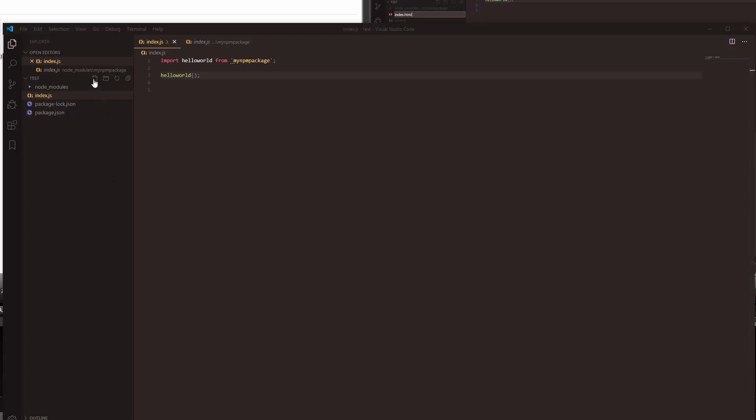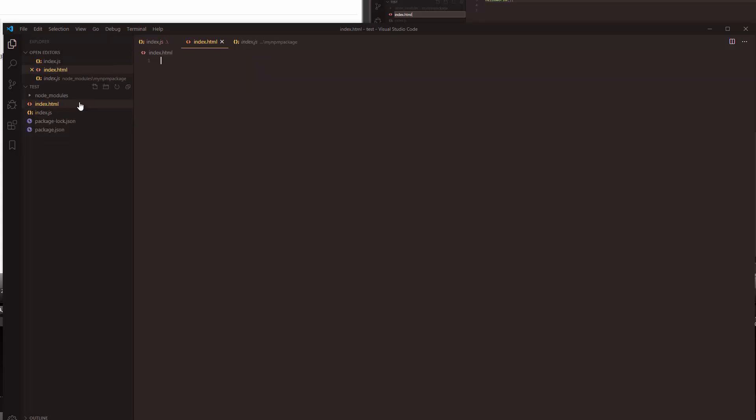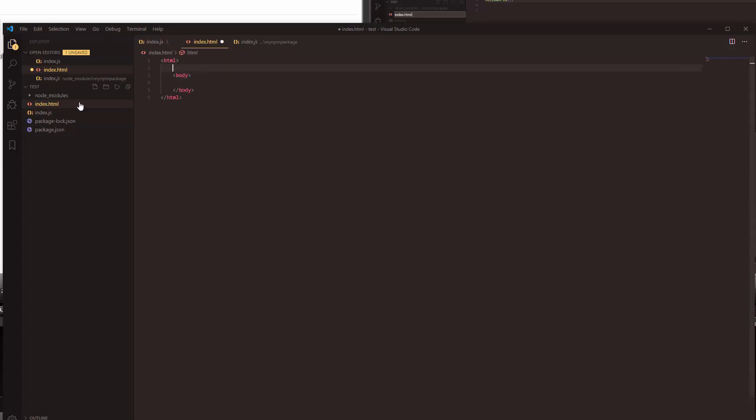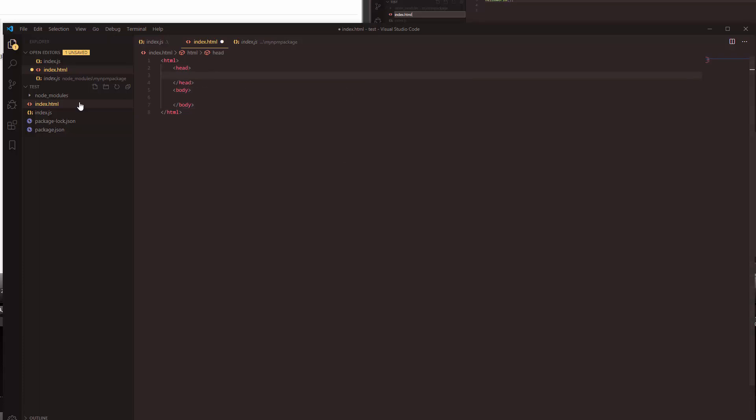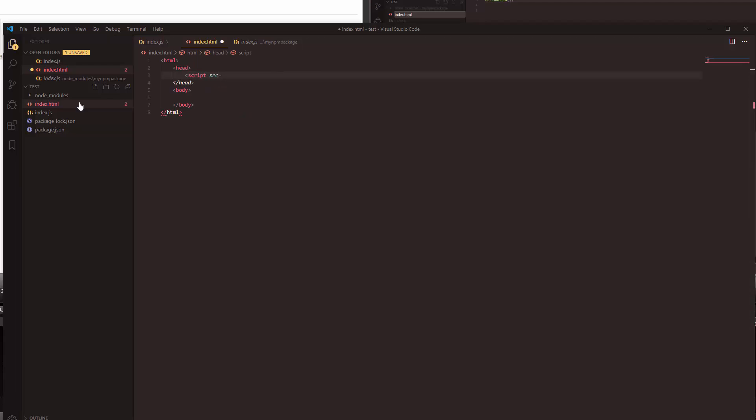Okay so the next thing we need to do is create an HTML file so we can test the functionality of our npm package. So let's go ahead and create an HTML file. We're not going to have very much in here and we're going to use our script right here. I will explain why I'm using the dist directory that's not even created yet, but I'll explain it in a little bit.